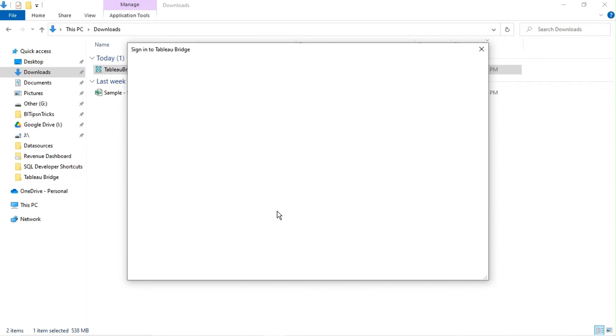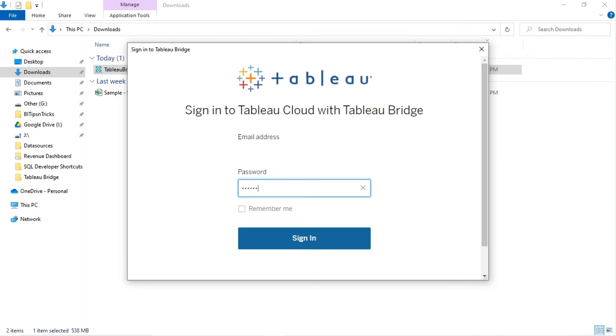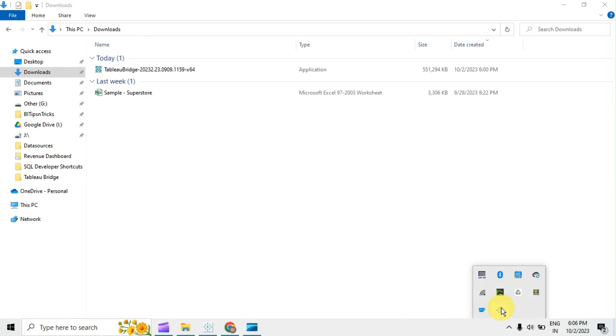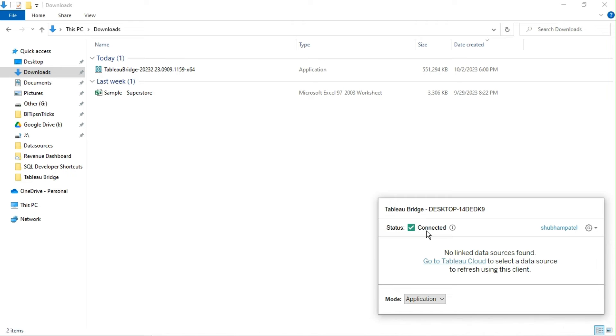On completion of installation you will see sign in to Tableau Cloud with Tableau Bridge window. Enter your credentials and click on sign in. Click on Tableau Bridge icon from system tray icons in right bottom corner. I can see my machine name is appearing as bridge name and status as connected to my Tableau site.